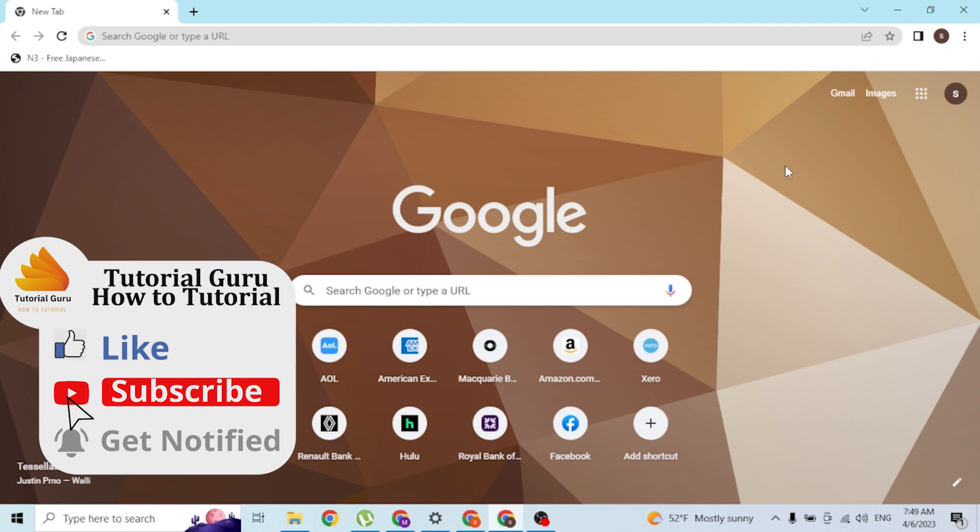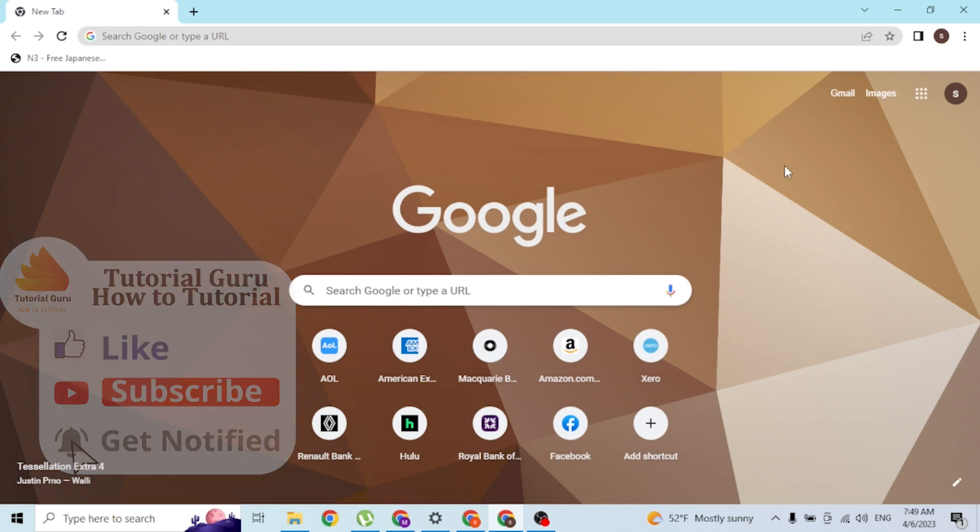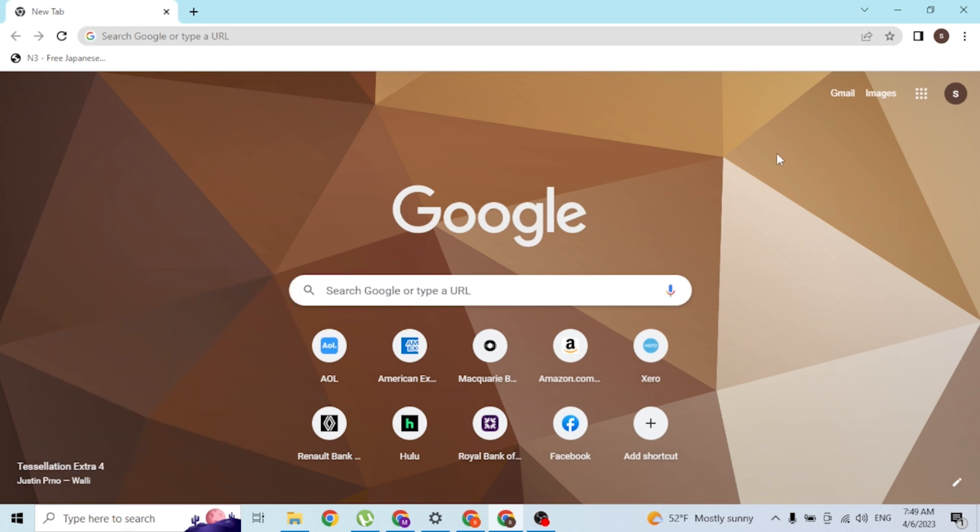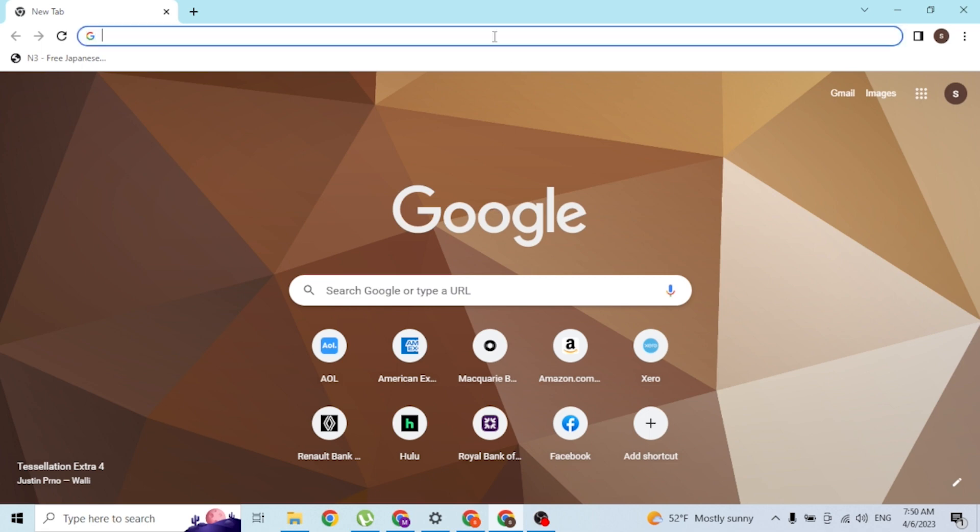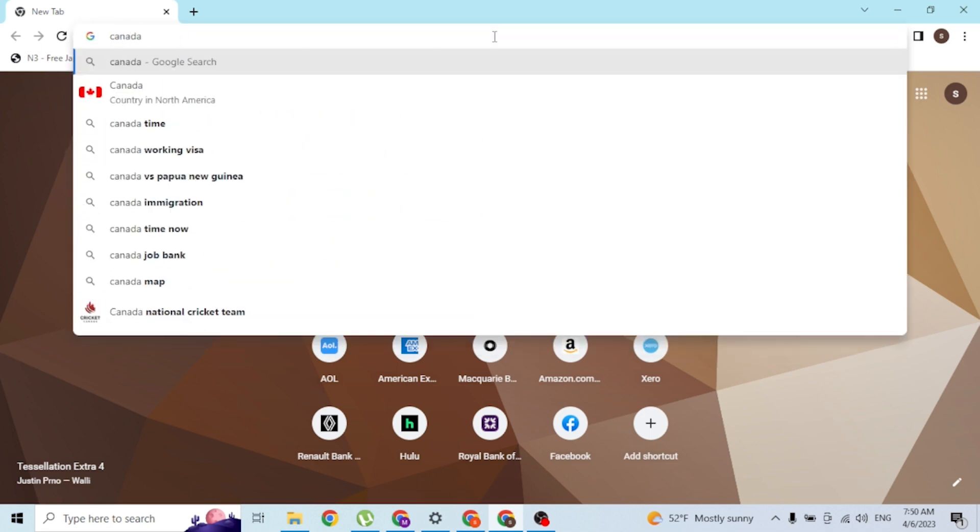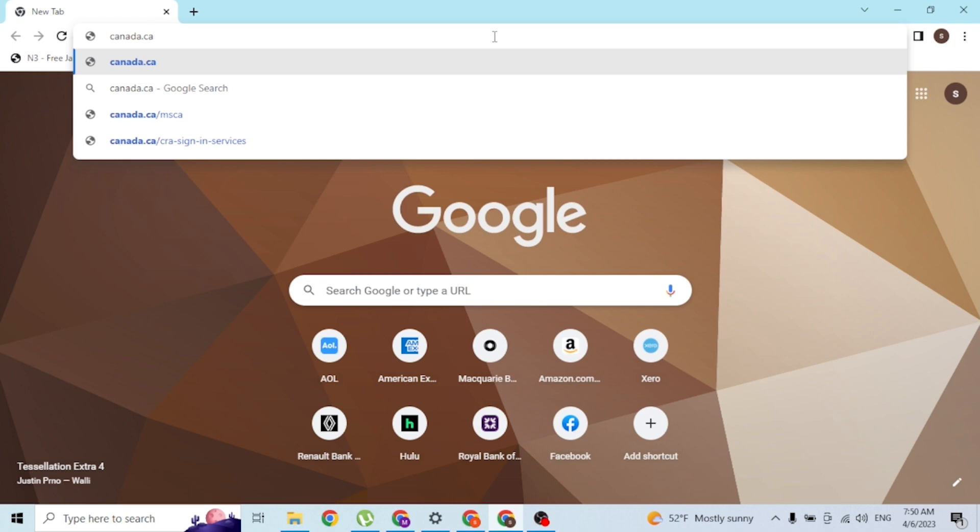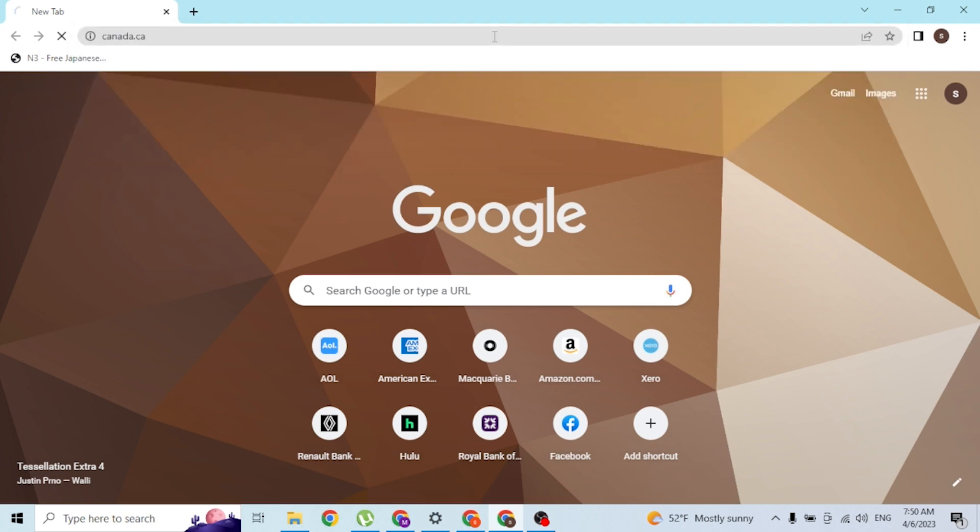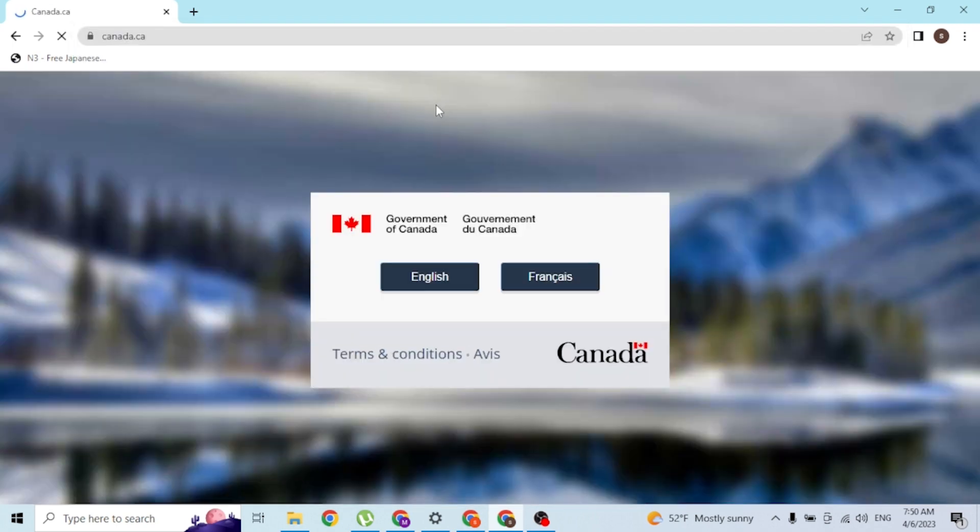To log into your CRA account on your computer, first open up your preferred browser. As I've already opened Google Chrome, click on the address bar and type in the address canada.ca like this and hit enter.